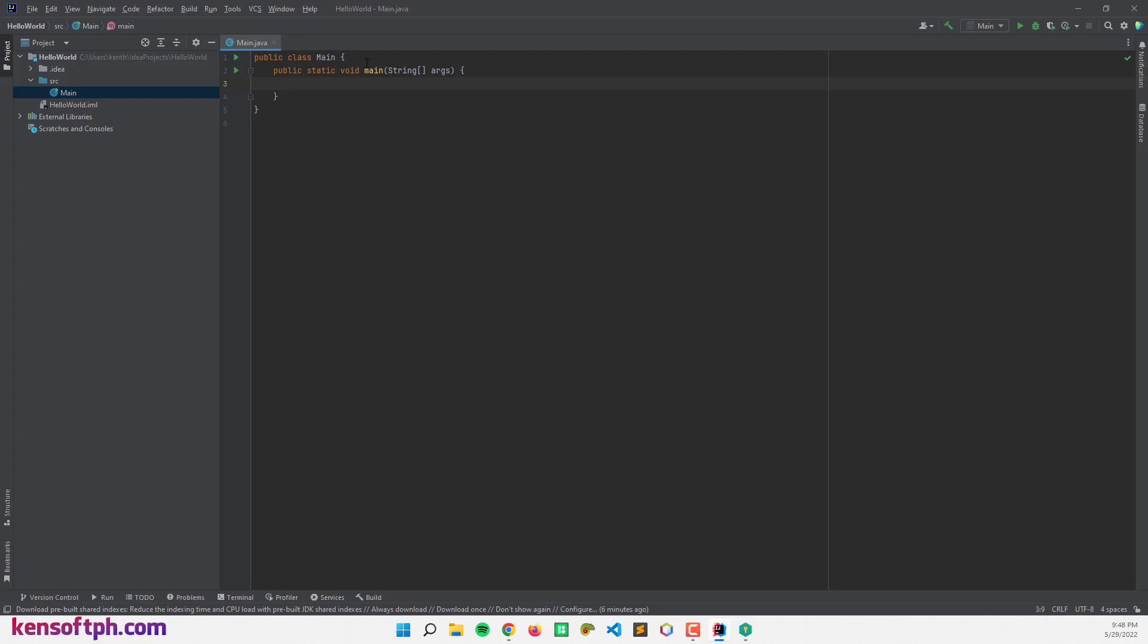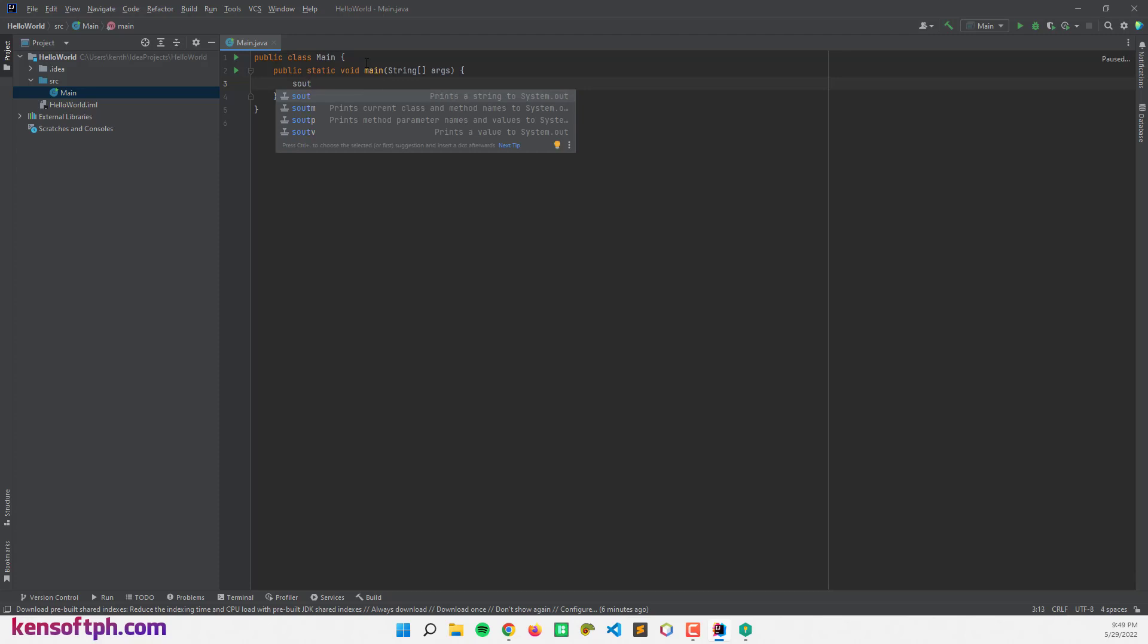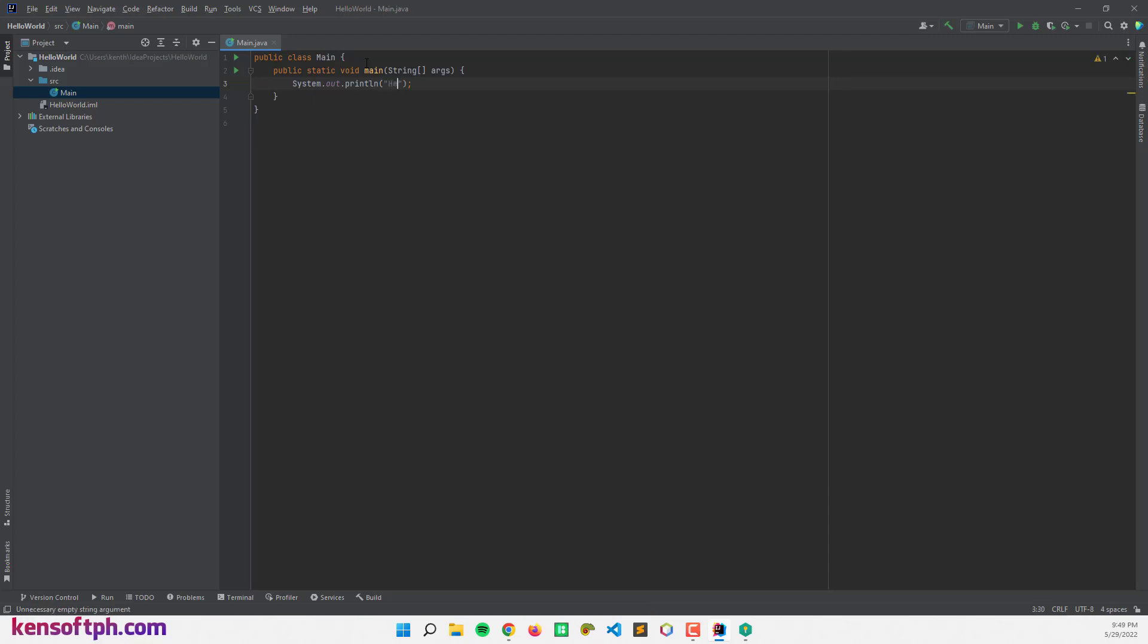So type S-O-U-T and hit on tab to make the shortcut of System.out.println, and Hello World.